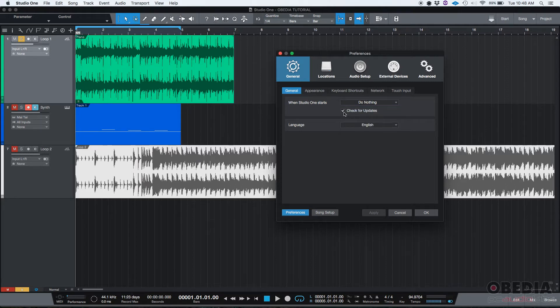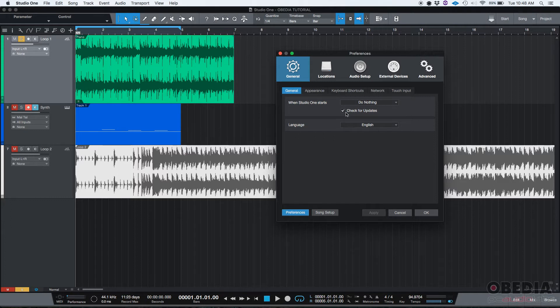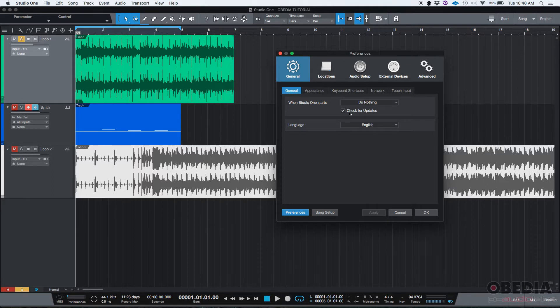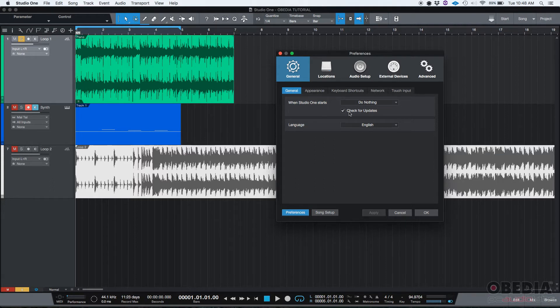You also have the 'check for updates' option. So when Studio One starts, if this option is checked, it will try to find new updates or at least check. If you have a steady internet connection, I would just leave it on so every time it opens it's going to see if there's a new update. If there is, you can install it - you don't have to.